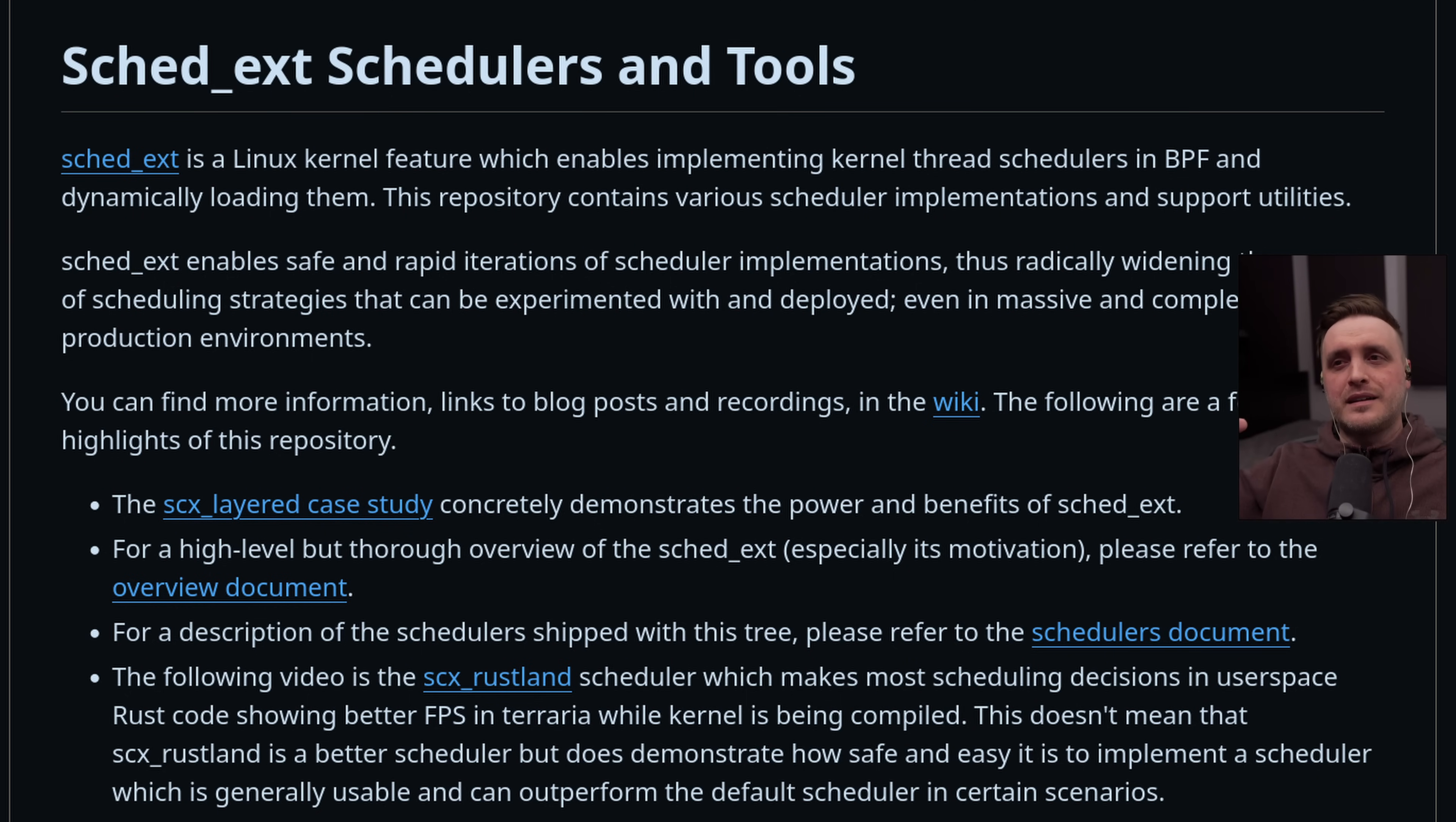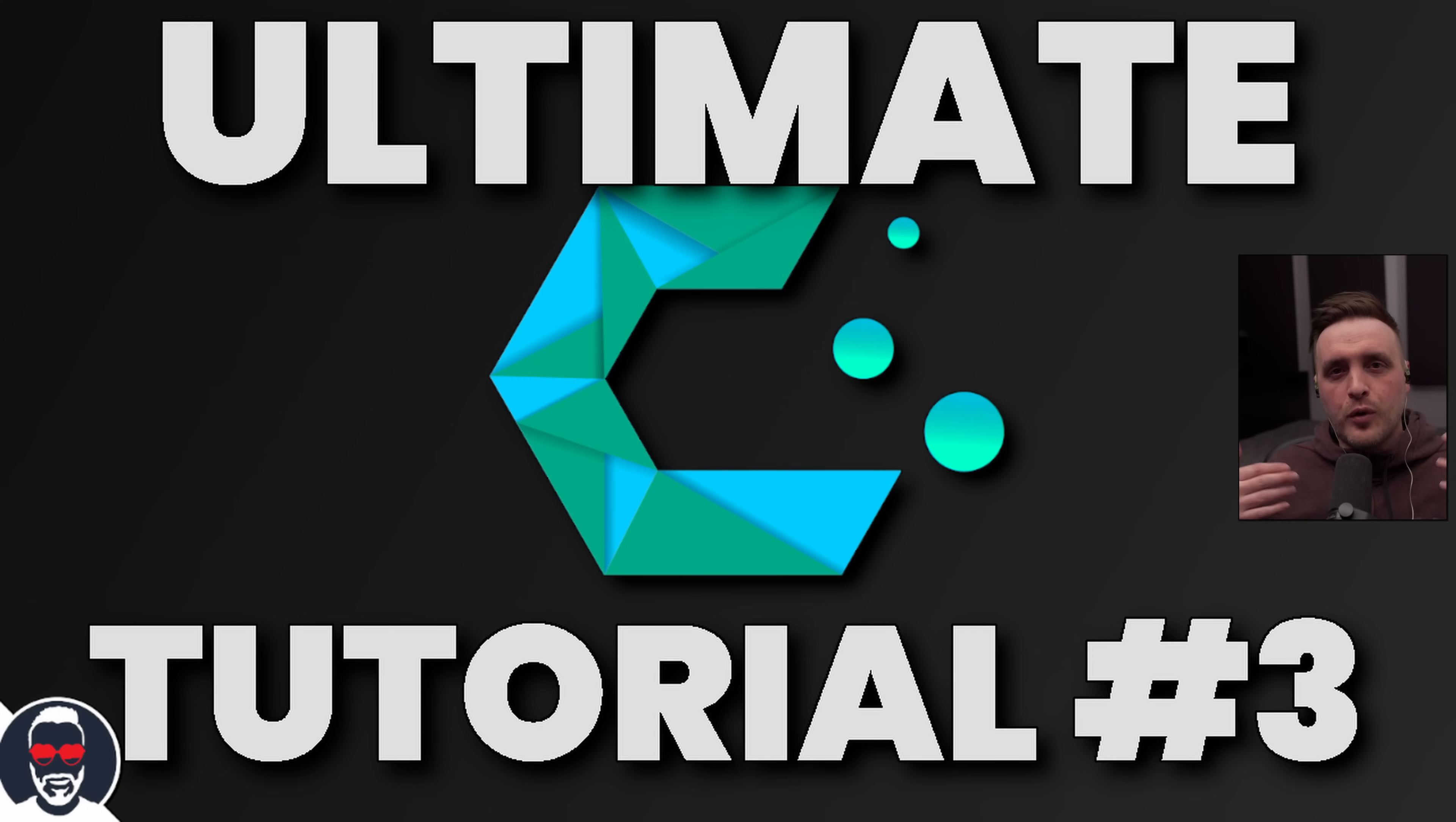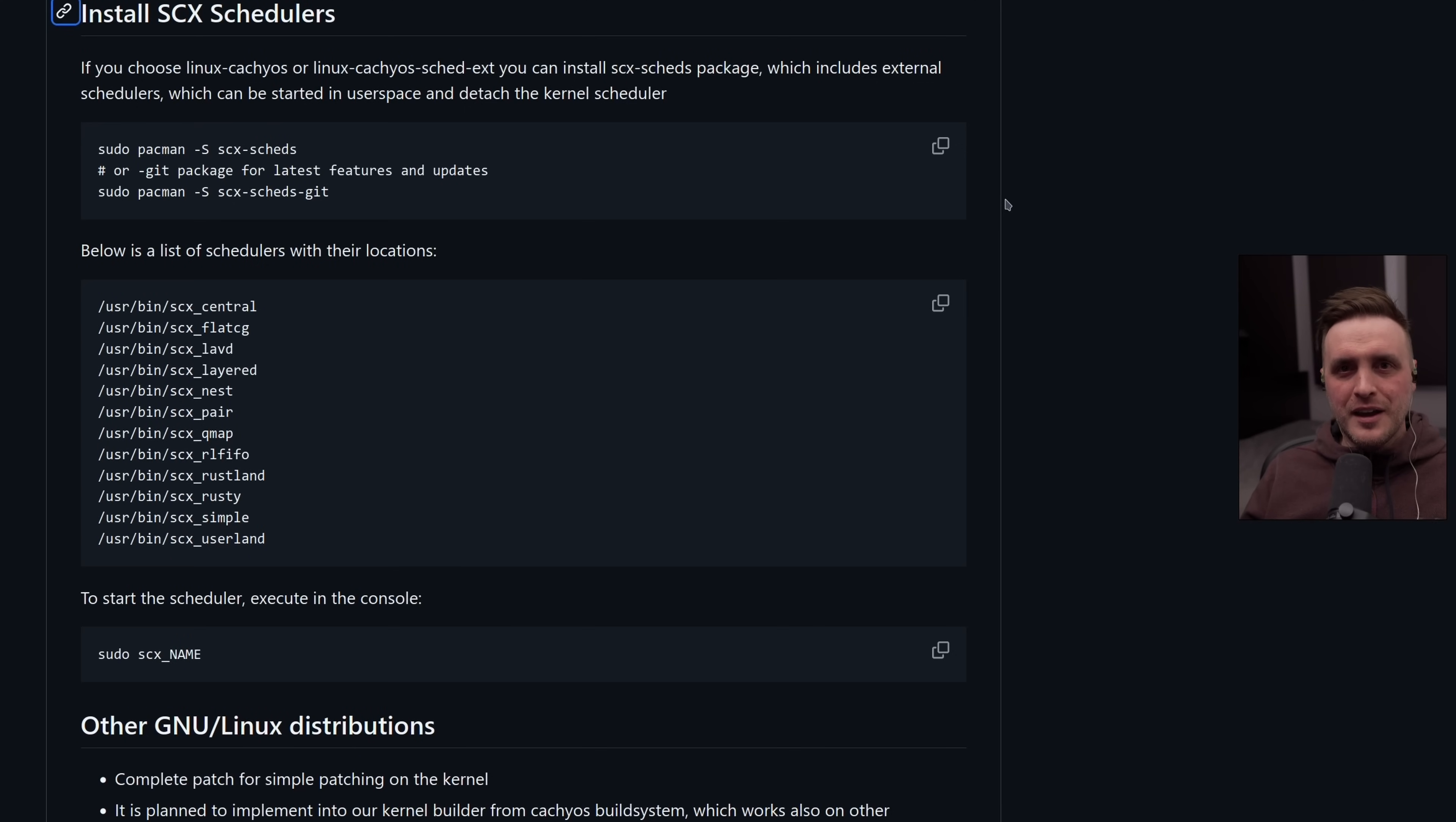I already covered it in one of my previous videos—I'm going to put a link in the description below. But this feature should normally be available on your favorite distro. I just made a tutorial for CacheOS because it's so easy to switch those schedulers on the fly on CacheOS with all the tools they provide.